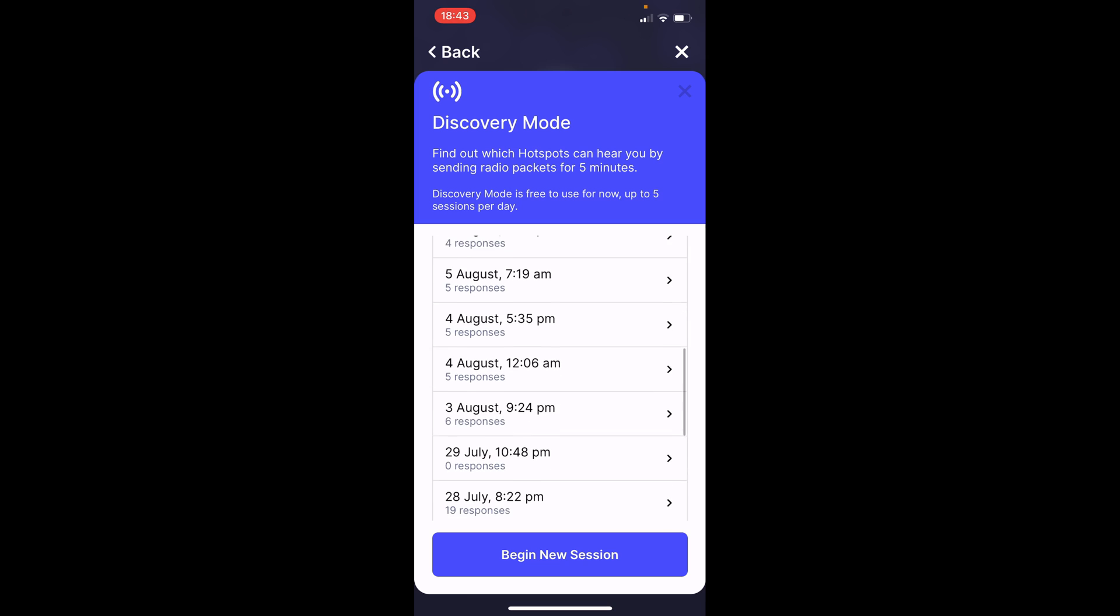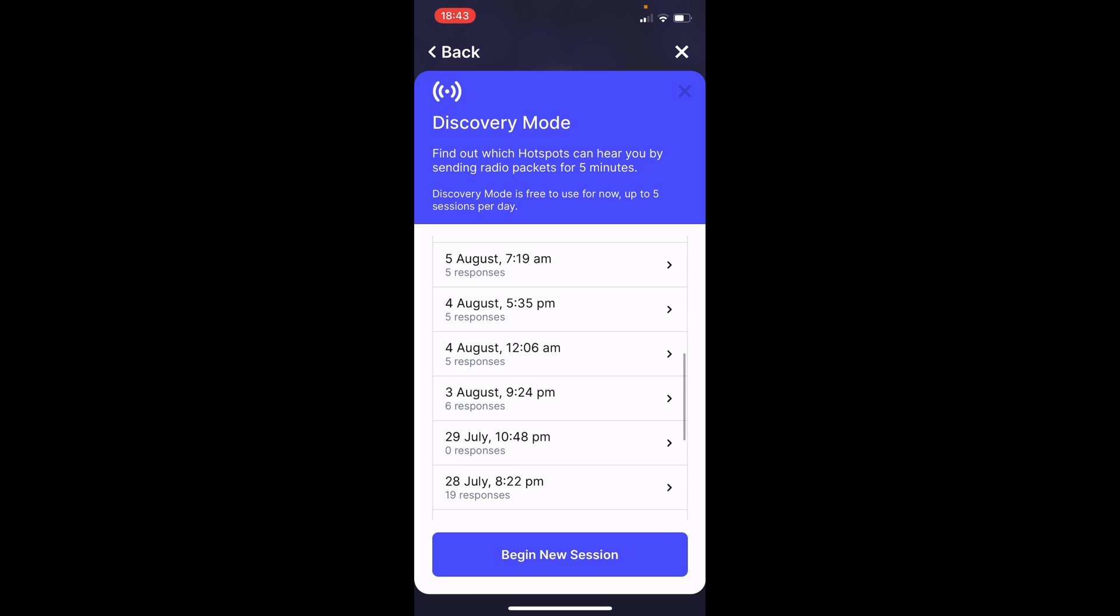And on the 3rd, 6, on the 4th, 5, on the 4th, again, five hotspots actually responded.